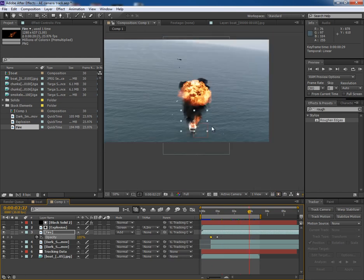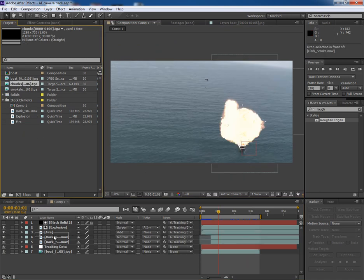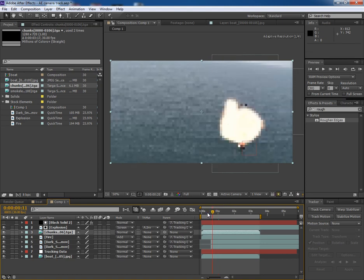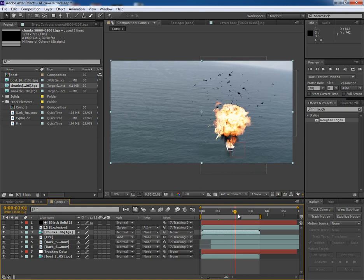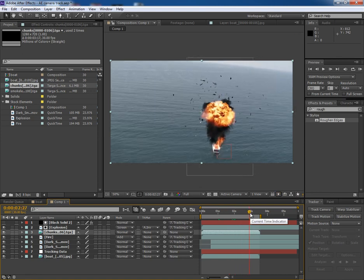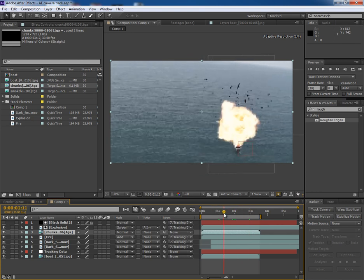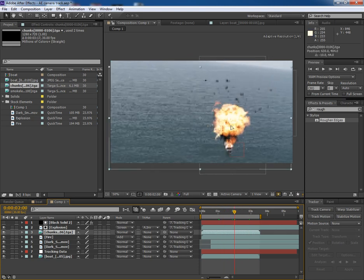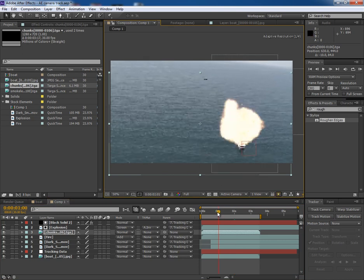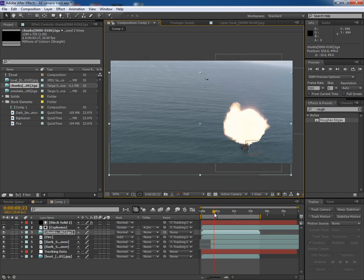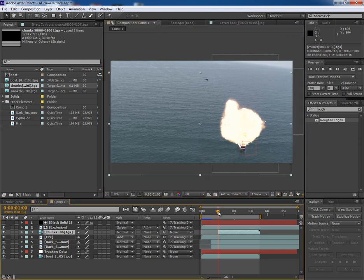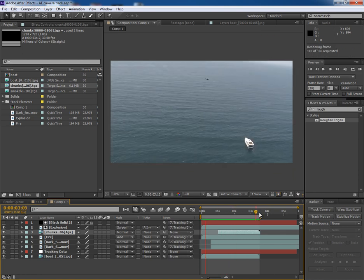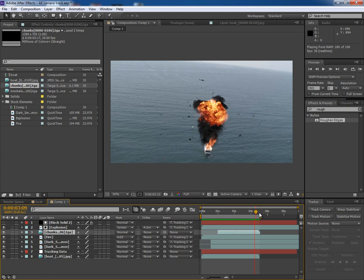Once done, we'll add some more elements in the scene, like chunks layer. Place it, maybe behind the explosion. It looks quite good. Maybe you can put it down a bit and trim this layer from the beginning so that it should start from this point. Beginning of the chunks will hide behind the explosion layer. So now it will look something like this. It looks pretty good.